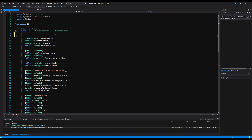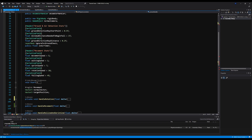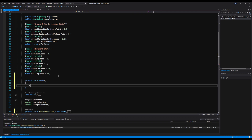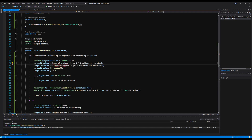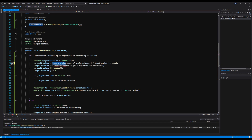So — camera handler. I'm going to call that on Awake: camera handler equals FindObjectOfType Camera Handler. Let's save that. Now back down here we're going to say camera handler dot — there we go, that'll be fine. We'll do the same thing and paste that there.